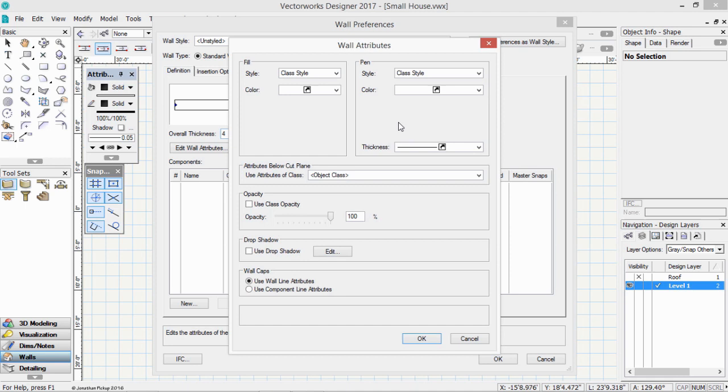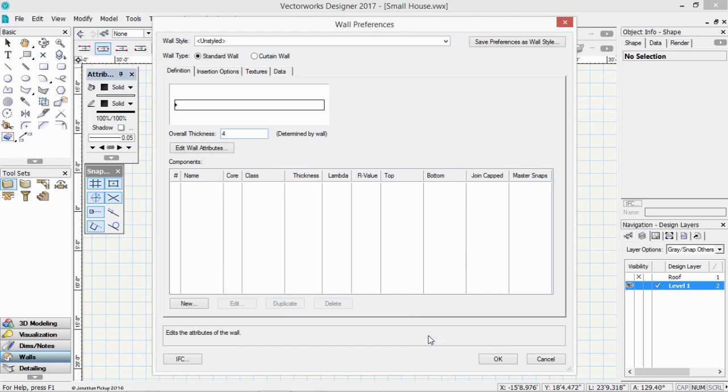So choosing the class style for these walls allows us later on to choose how the walls will be presented, what color, what line weight, what fill, and we can do that viewport by viewport. So that's kind of important. Click OK.